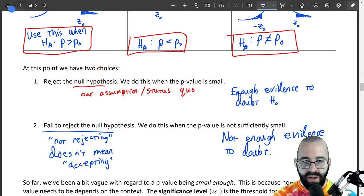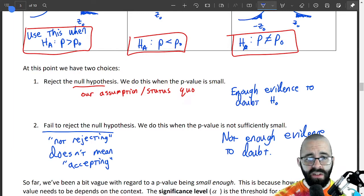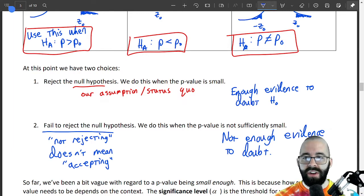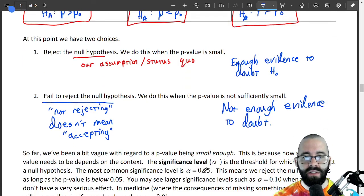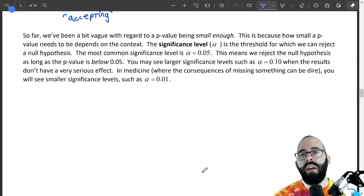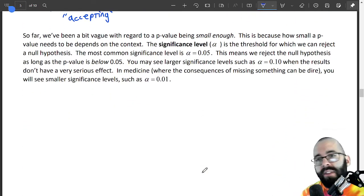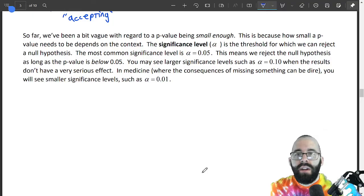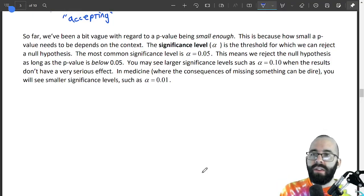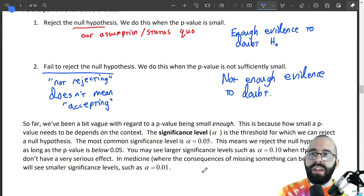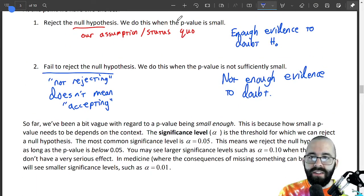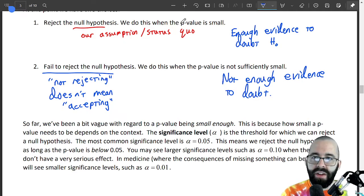Just because we don't have enough evidence doesn't mean it's true — it just means we don't know, or we don't have enough evidence to throw it out. If p is really small, that first bullet point: if p is really small, we reject the null hypothesis. What does small mean?